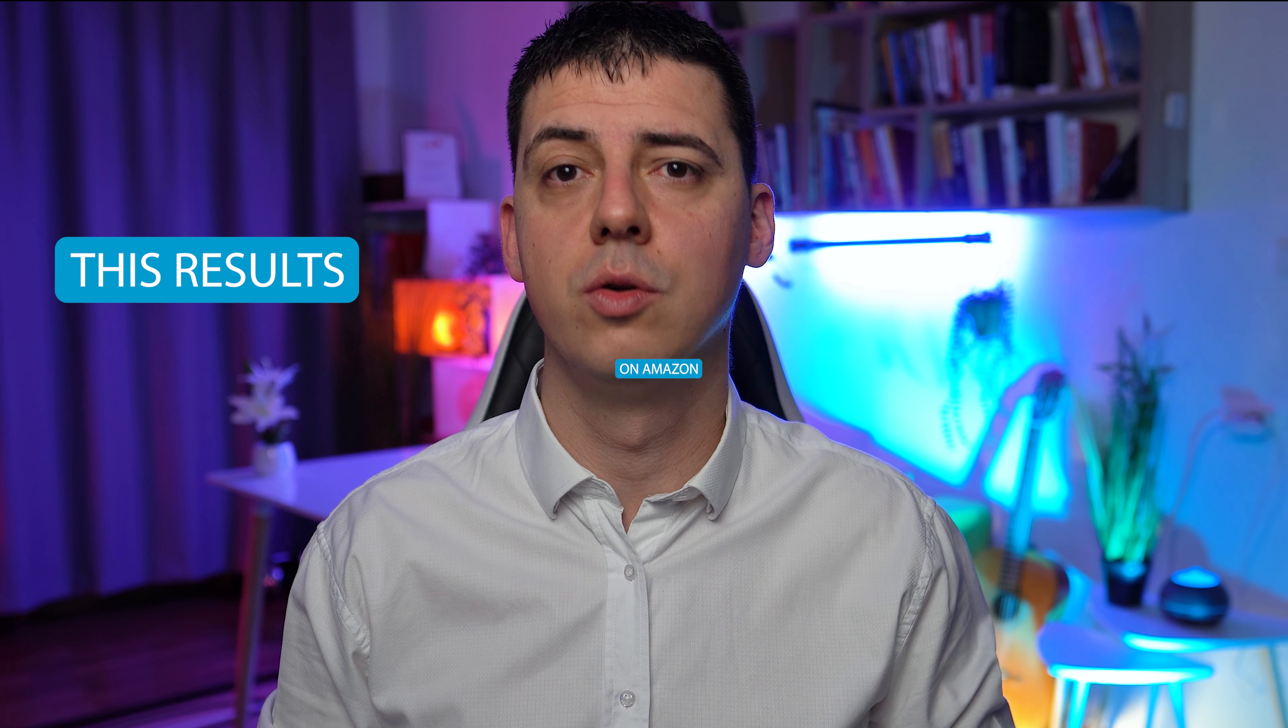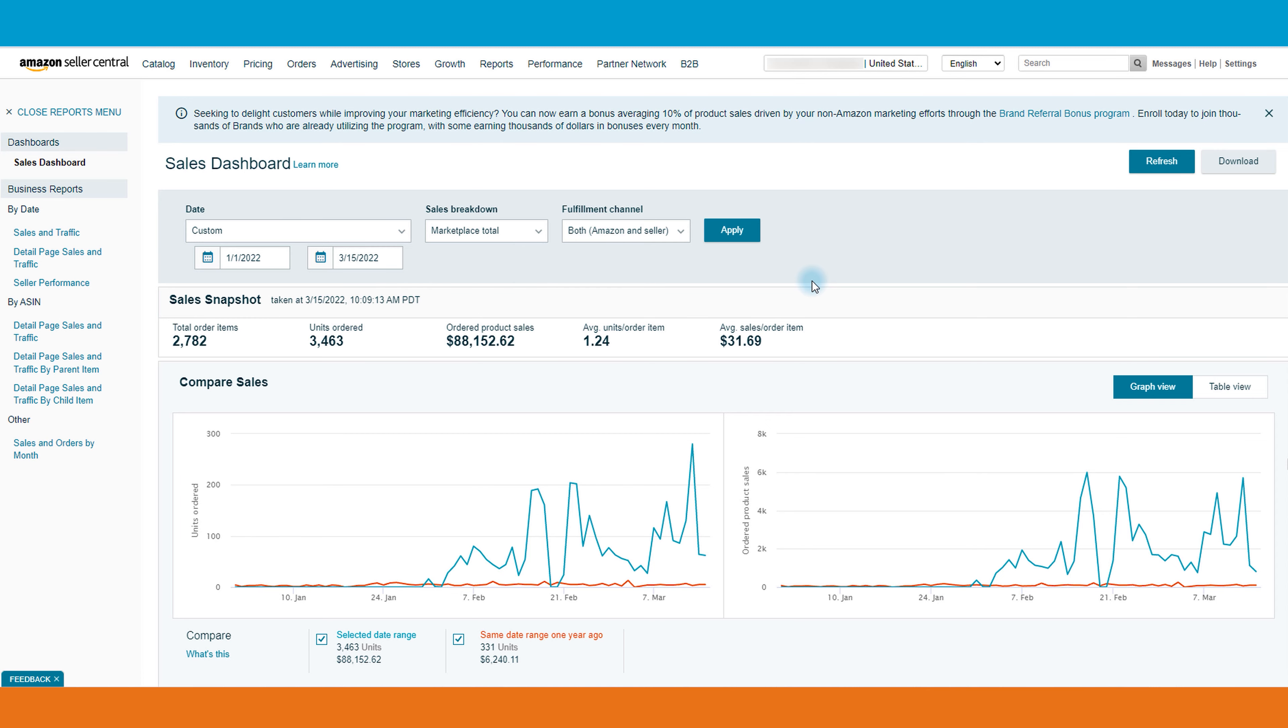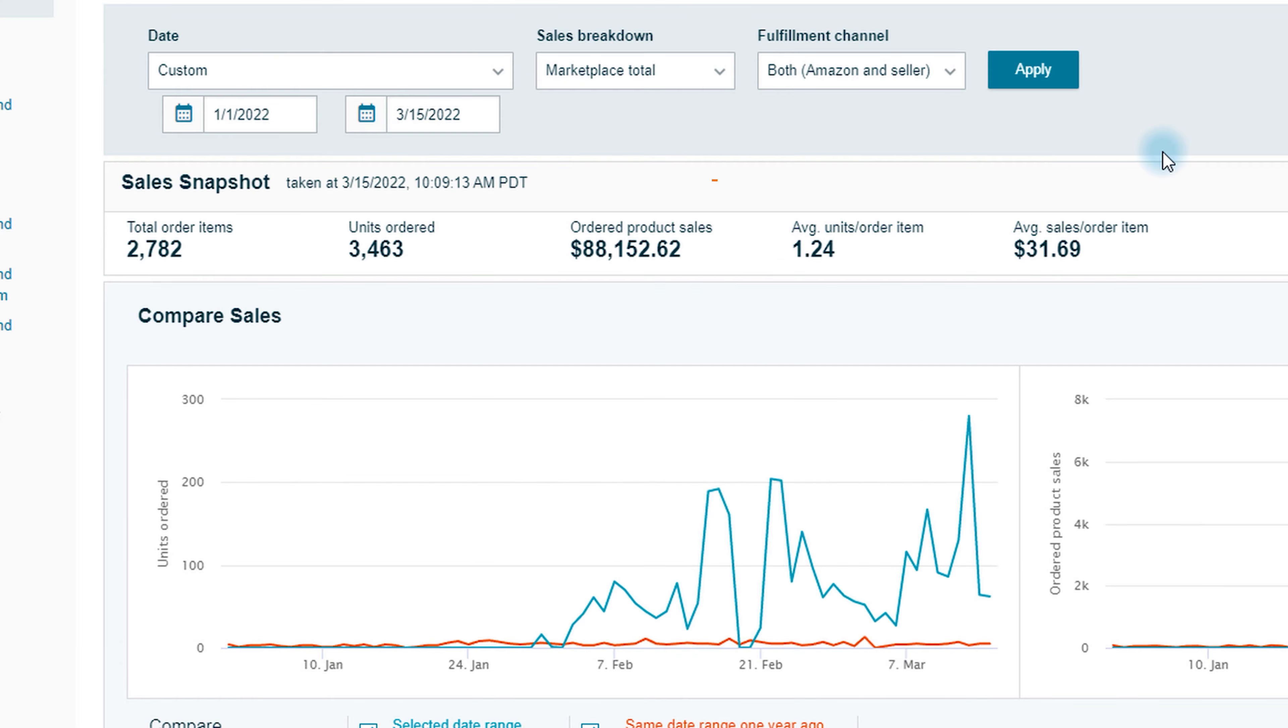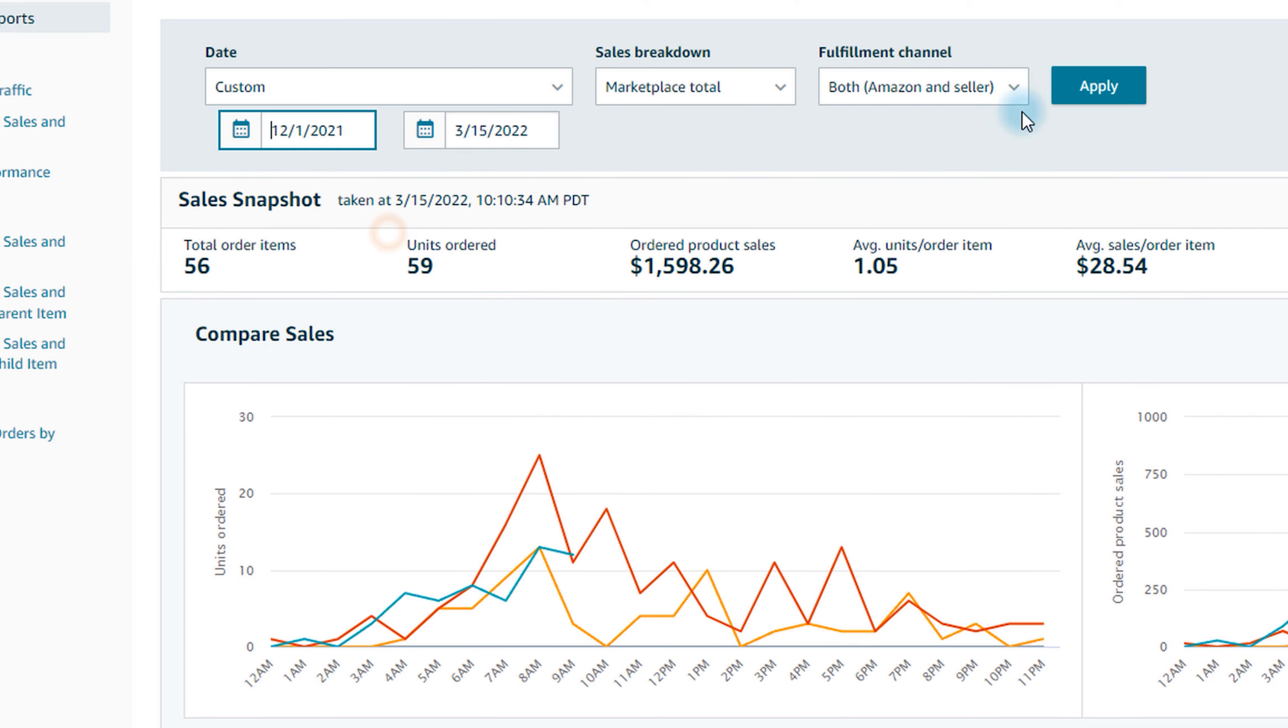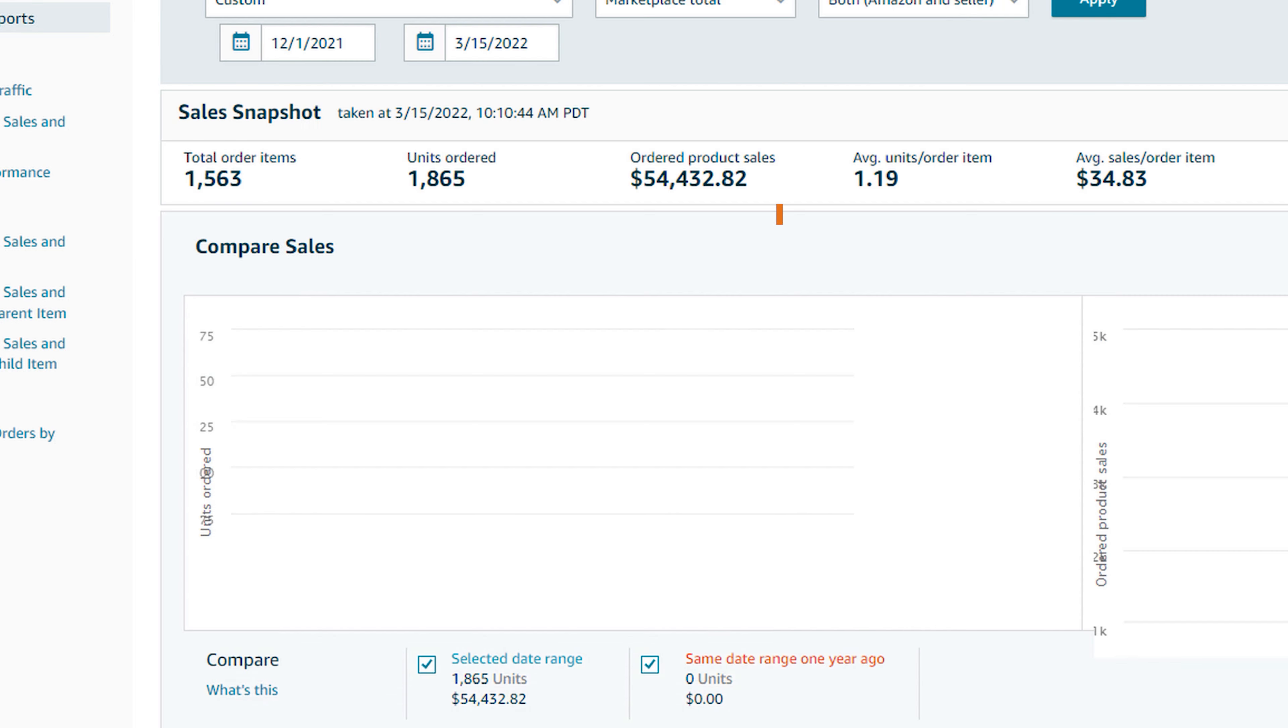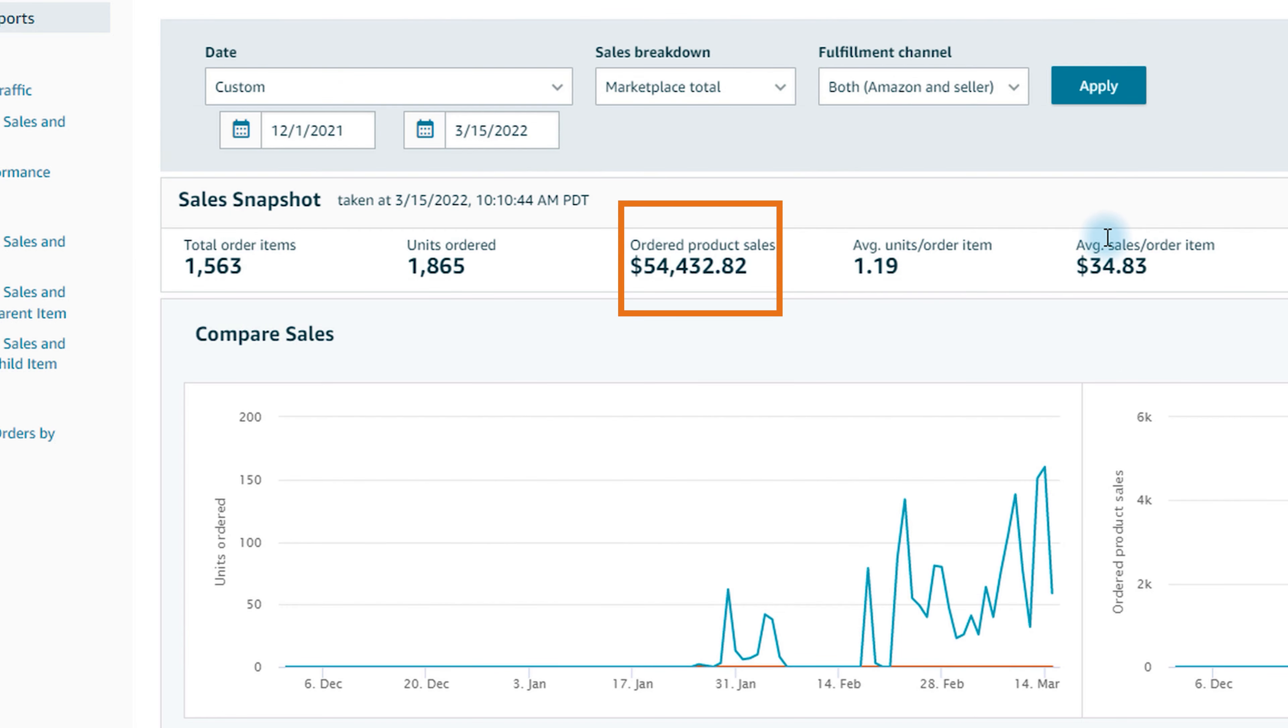Do you want to have these results on Amazon? In this account we have over 88k in sales from the beginning of this year. Let me show you another one - from December till now we have almost 55k dollars in sales.